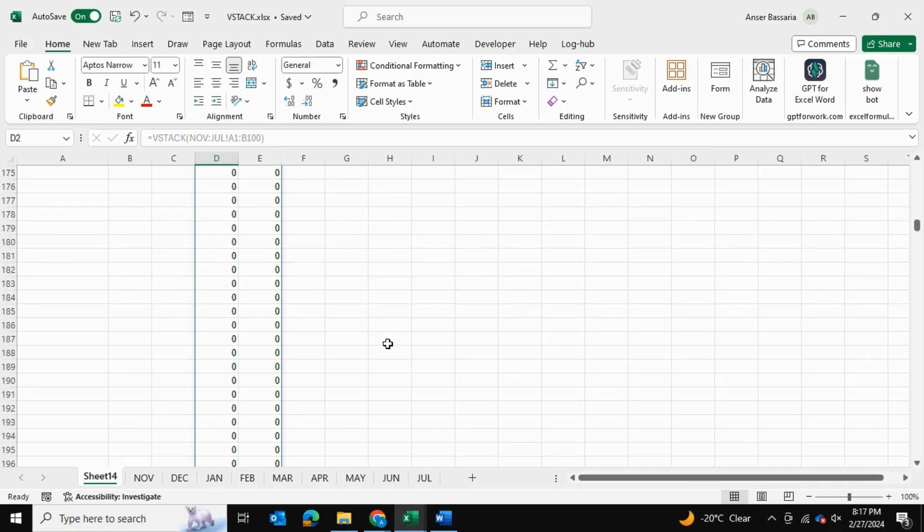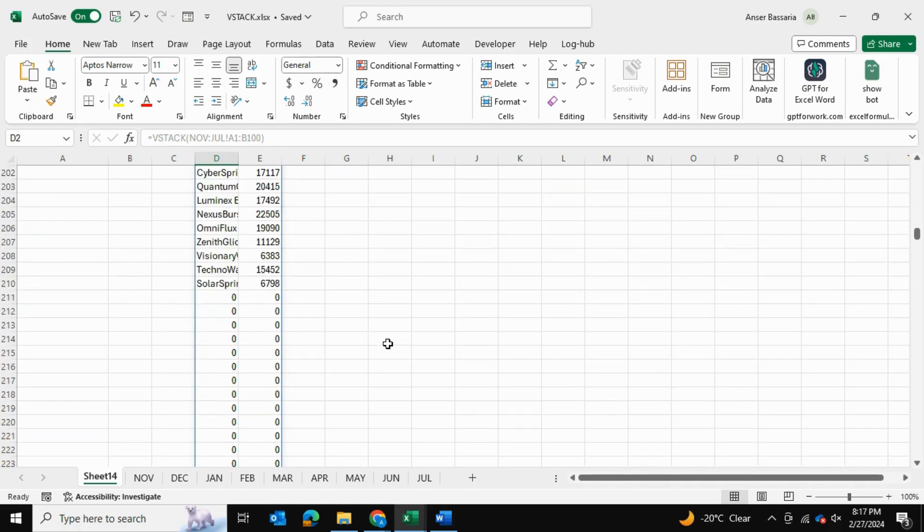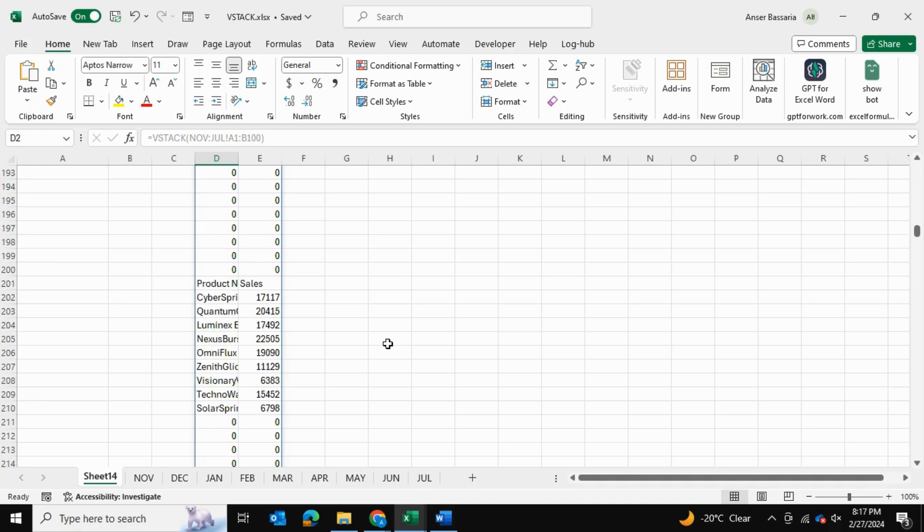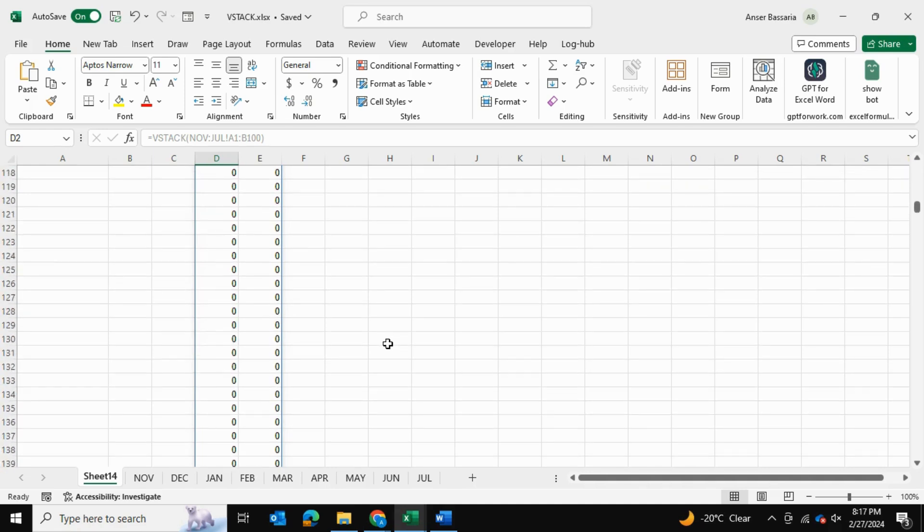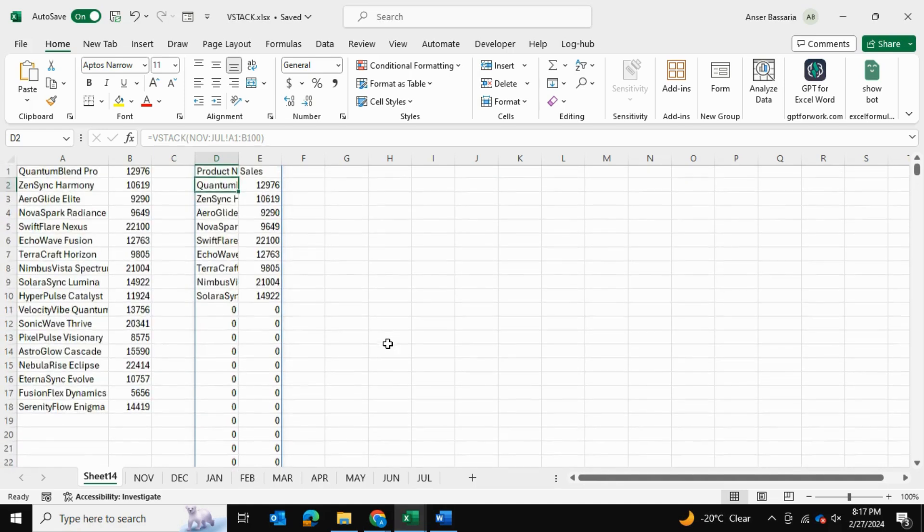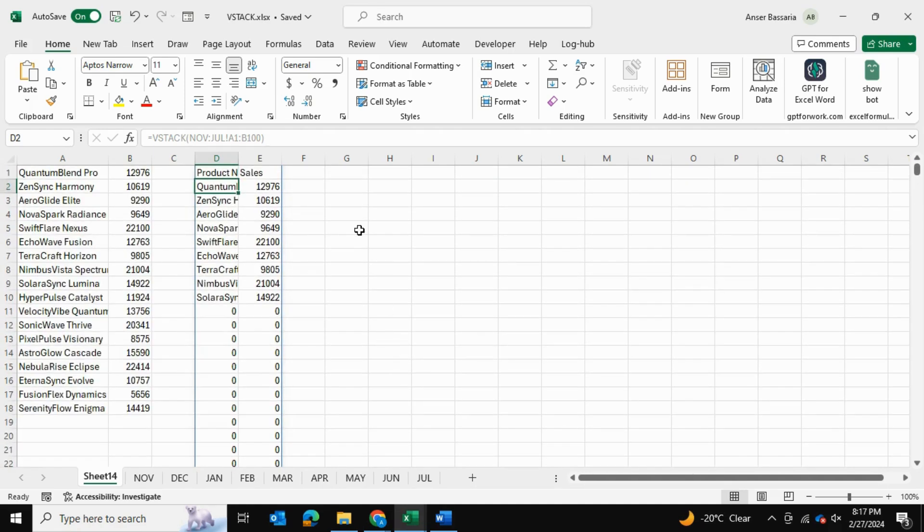But you can see that it's giving me all these zeros in between—a whole bunch of blank values in between. So how can I rectify this?